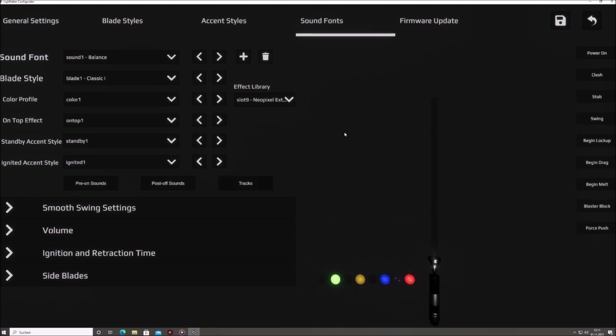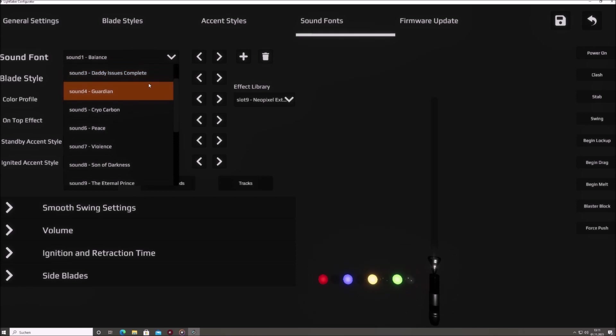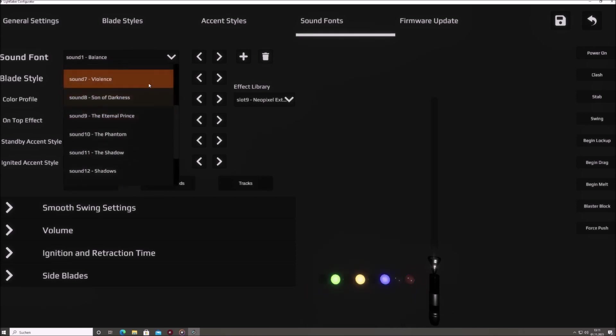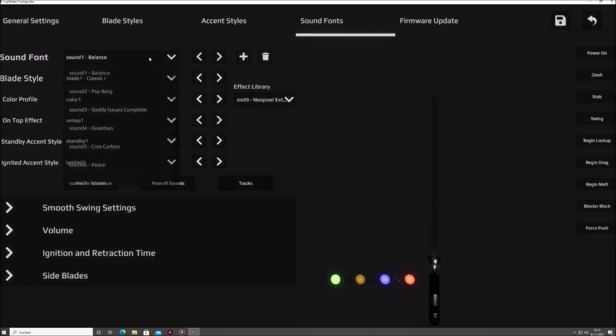The sound font drop-down menu you see at the top displays all the sound fonts stored on your Saber's SD card. The sound font that is selected when starting the SaberTech configurator is the one currently active, this means it's the very sound font that will greet you upon booting up your Saber.